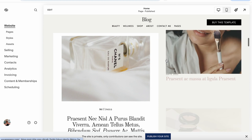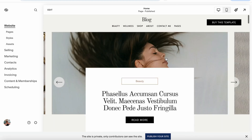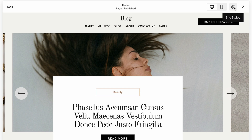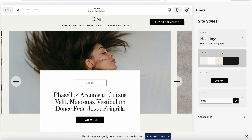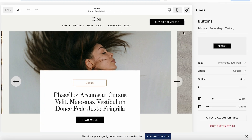On the left you're going to have all the navigation available, and on the right you can preview your website. If you want to adjust styles, fonts, etc., navigate to the top-right corner brush icon, or you can navigate from the left navigation to Styles — they both lead to the same place. We can change colors, fonts, button design, and more.